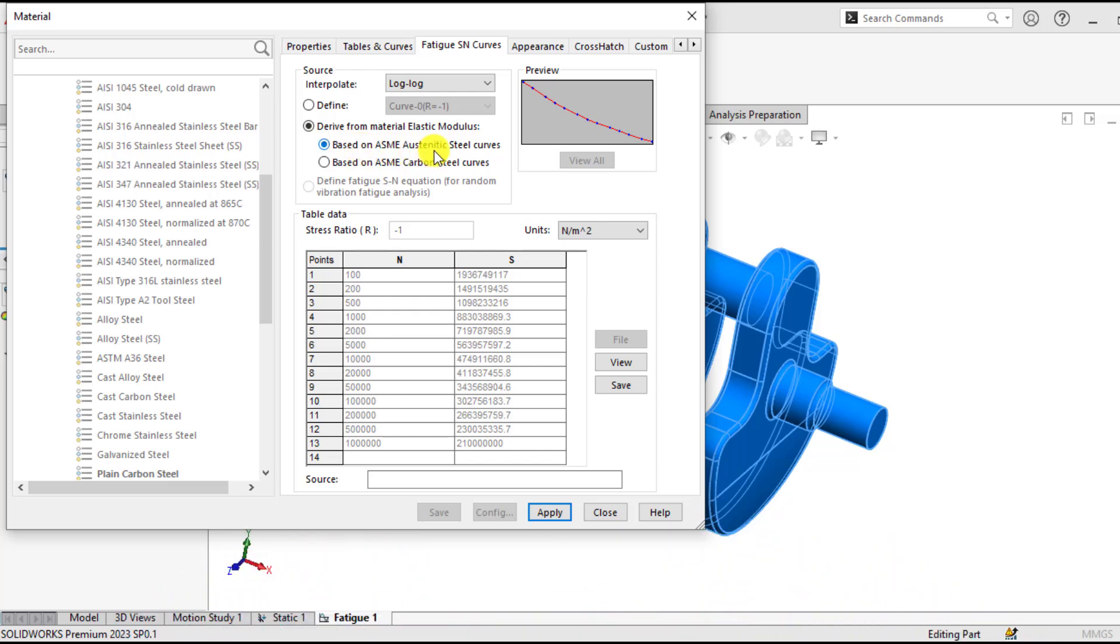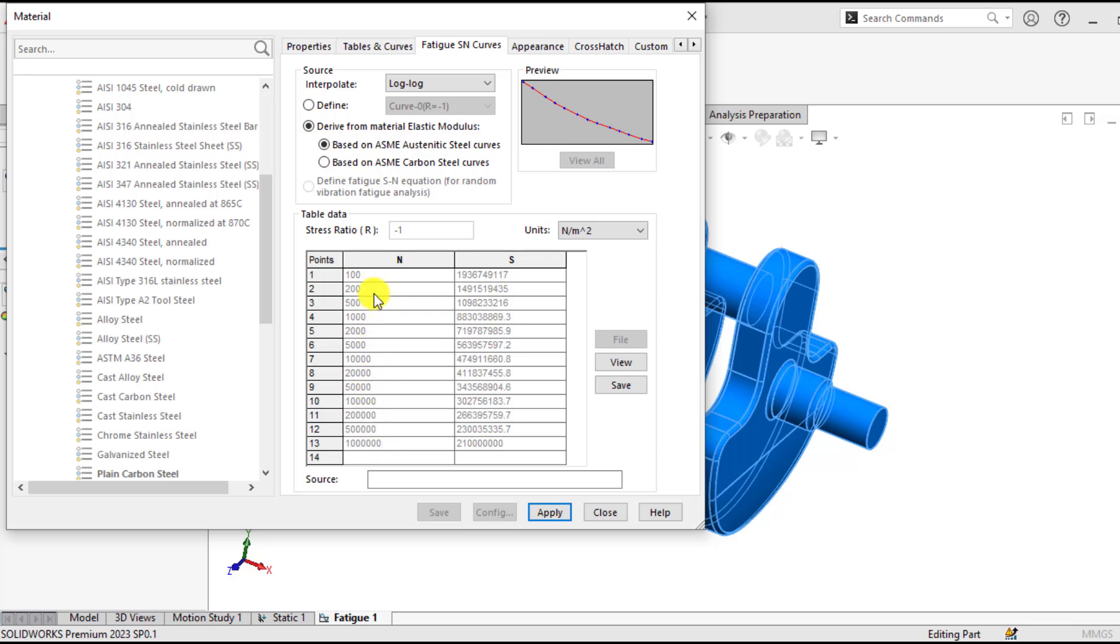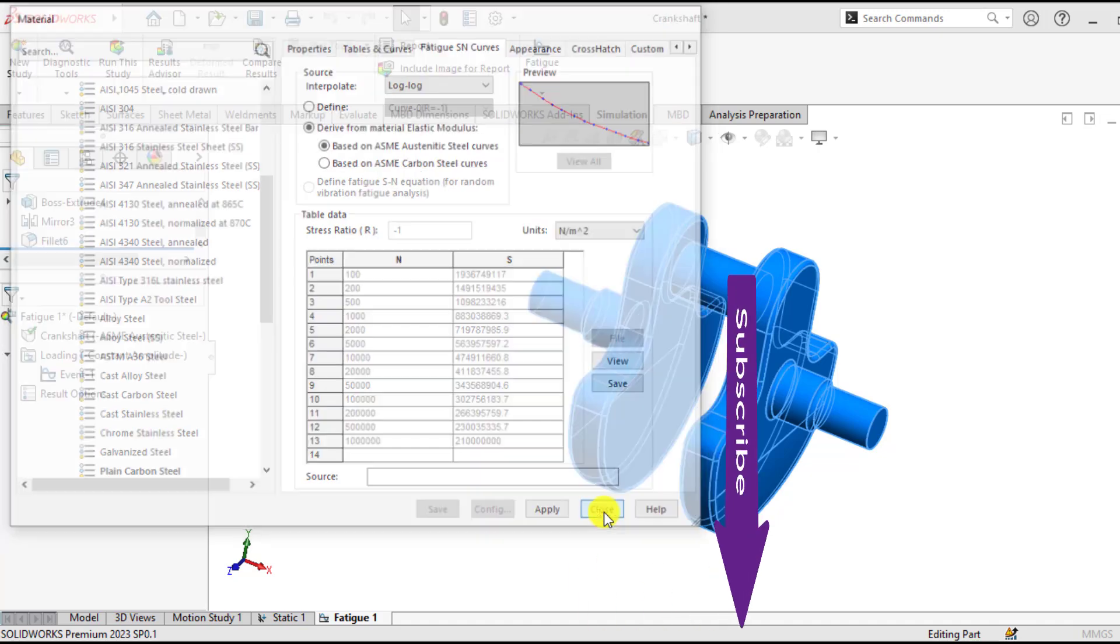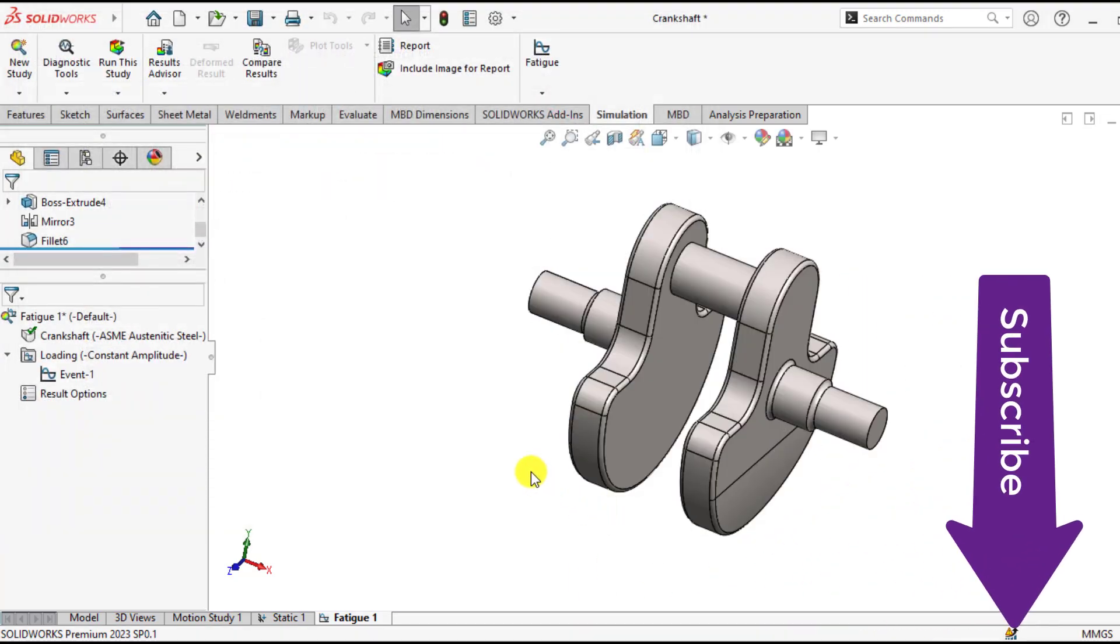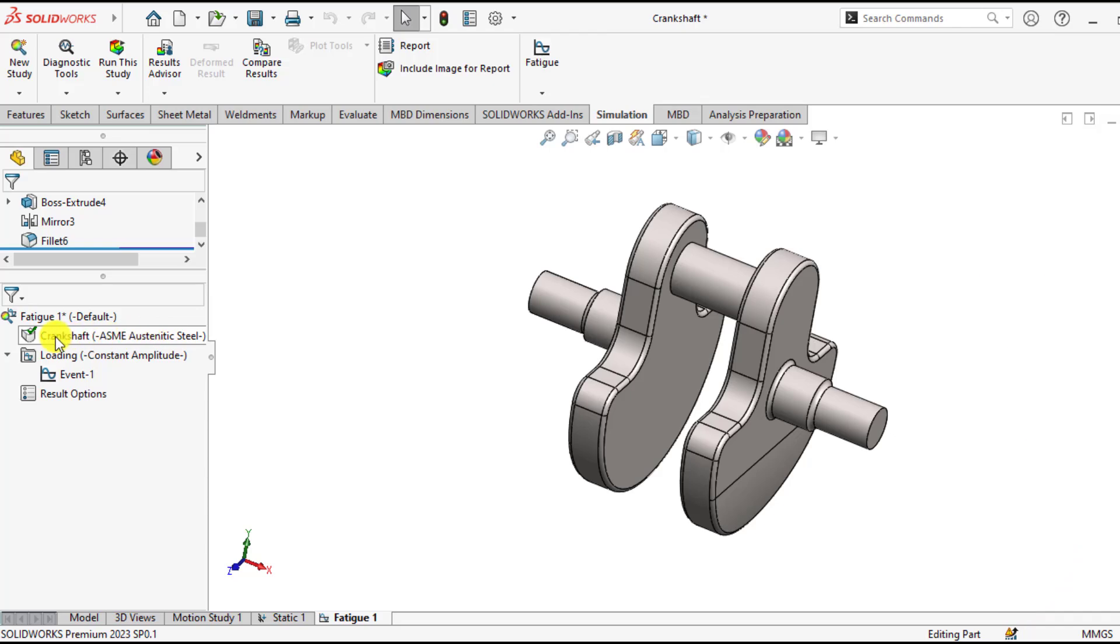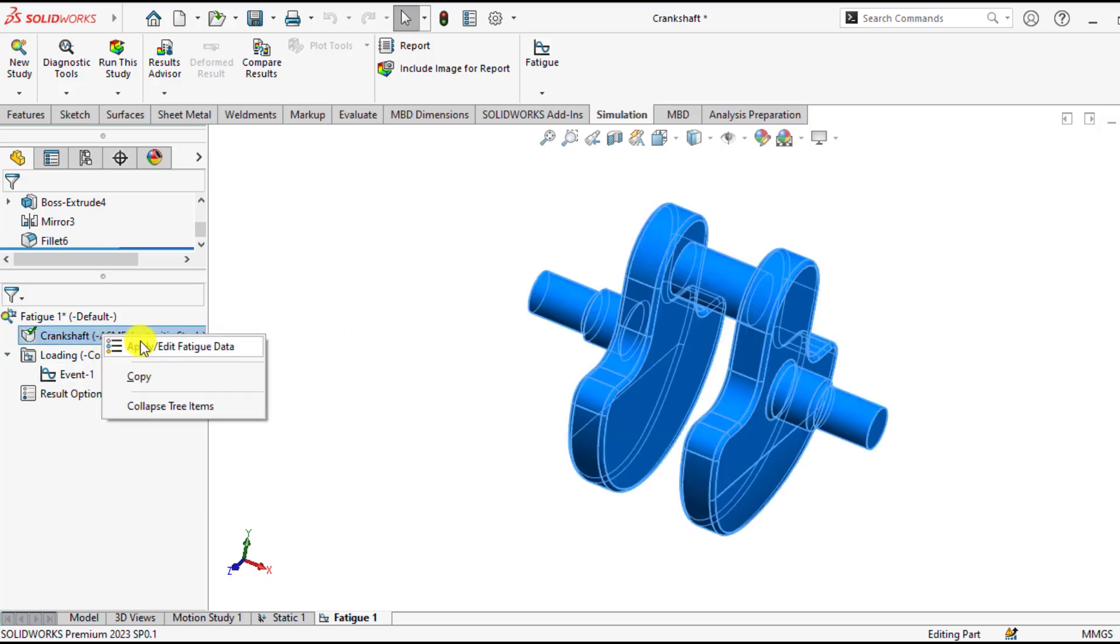So select based on S-N curves. Here is the number of curves and here the stress, alternating stress, against the number of cycles. So apply this S-N curve to our part. So you can see the S-N curve has been applied to this crankshaft material.